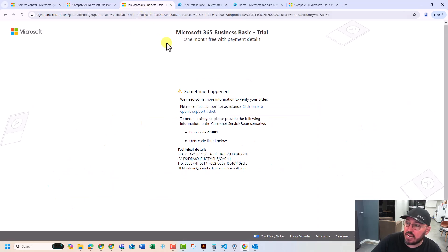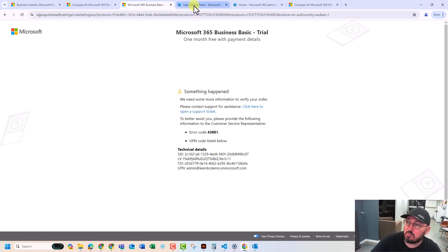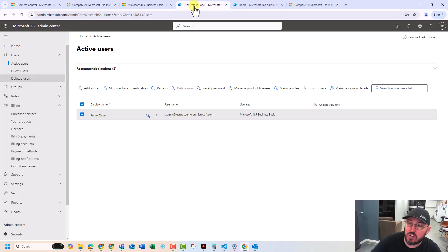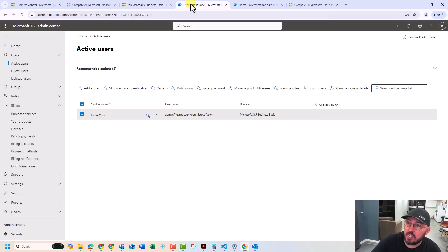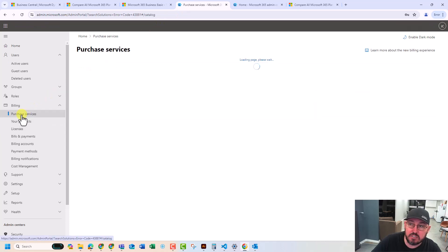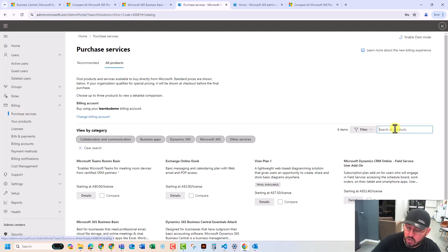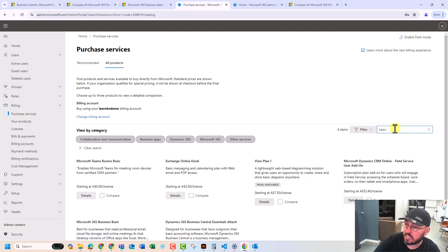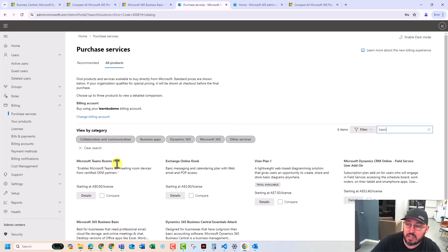I was getting this weird error when you did, but if you actually click on the open support ticket, it actually brought me into the administrative panel, which was all working. So there's just a little bug there at the moment, and when I came in here, I had to go in to Purchase Services, and under Purchase Services, I searched Office Basic, just like that.